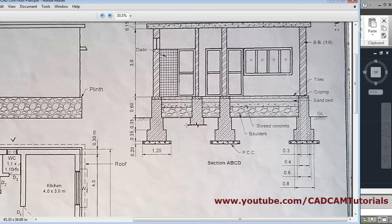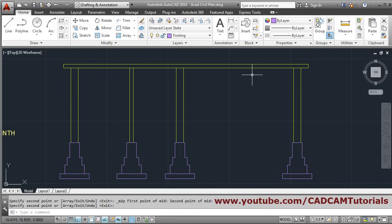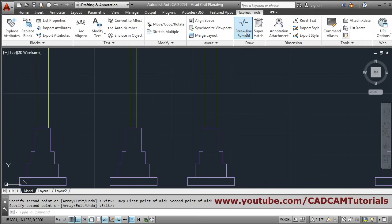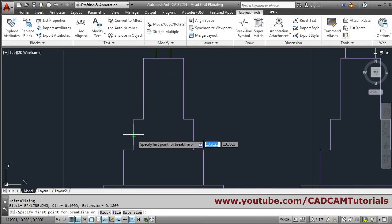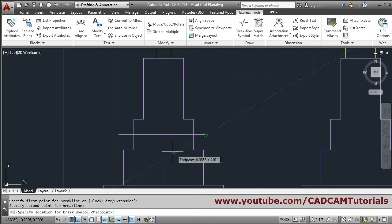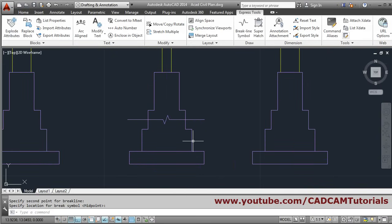The footing needs to be cut at the second position at 0.6. It needs to be cut and we have to put a zigzag line there. For that, go to Express Tools, click on Express Tools, and select the brick line symbol. Track the midpoint, click, give the second point, and give the position for the brick symbol. In this way it has been created.